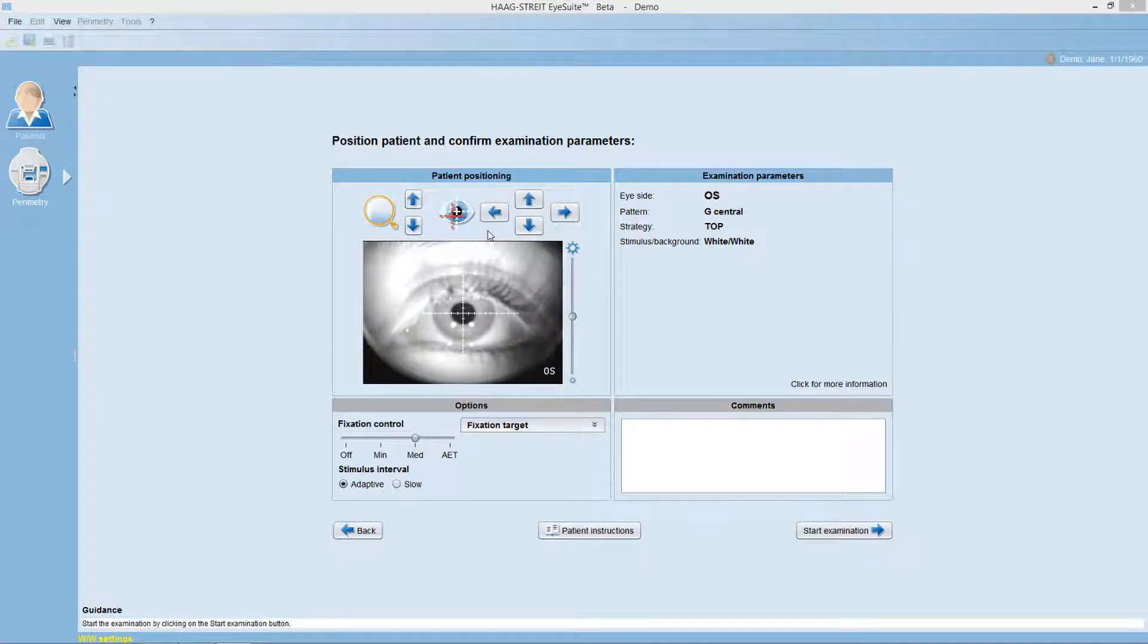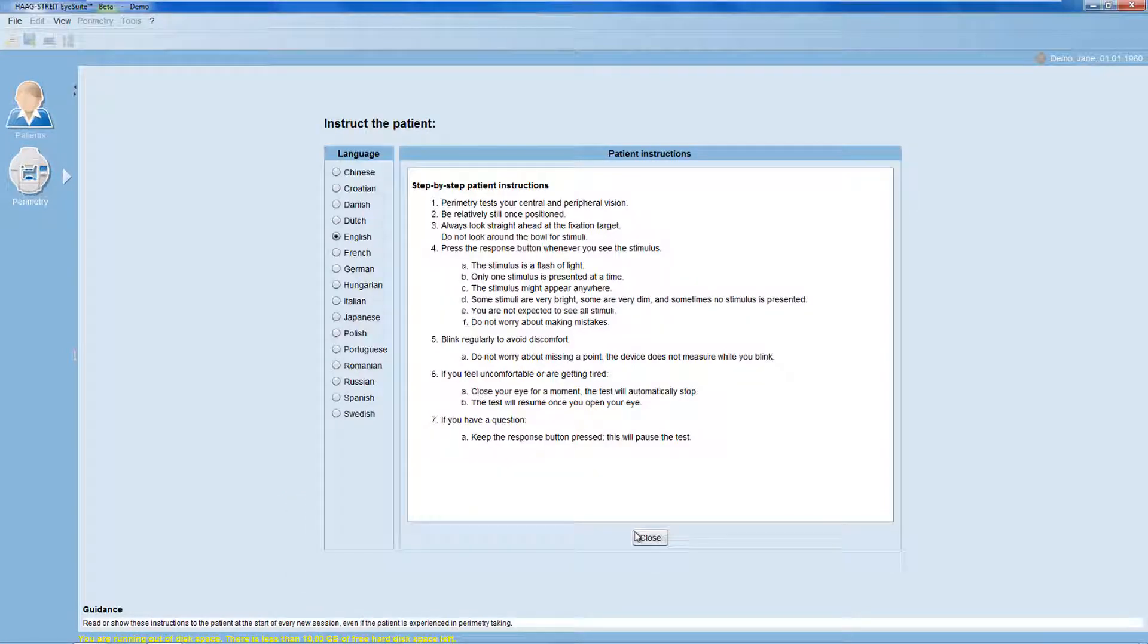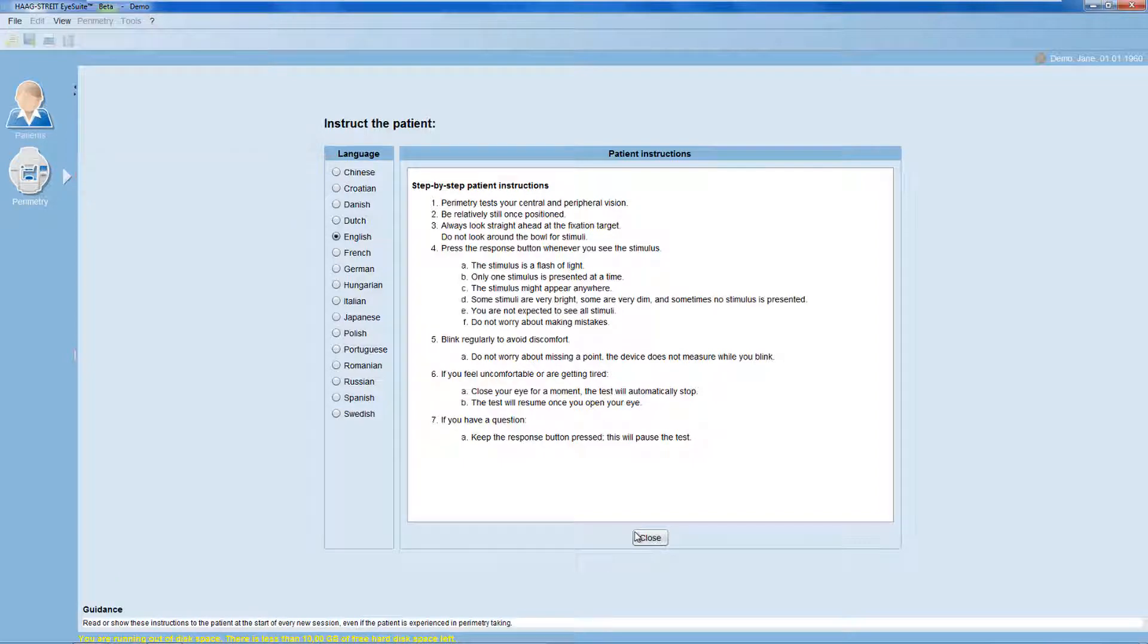Now, it's time to instruct the patient. Optionally, you can use the patient's instructions provided in several languages in your octopus perimeter.